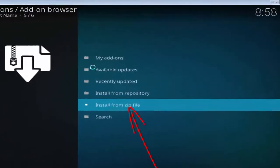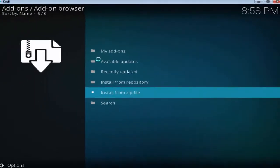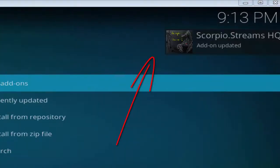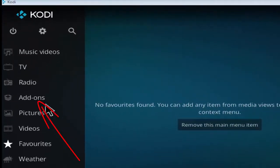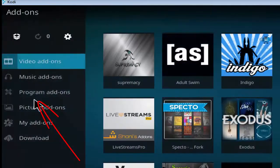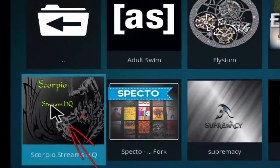Wait a little until the installation finishes. Right-click at an empty space to return to the previous main page, then click add-ons and select video add-ons from the left side main menu. Here you will see the Scorpio plugin thumbnail — click it.